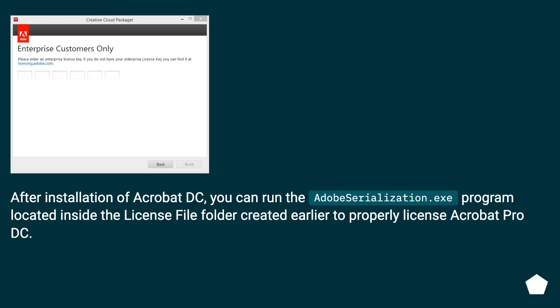After installation of Acrobat DC, you can run the AdobeSerialization.exe program located inside the license file folder created earlier to properly license Acrobat Pro DC.